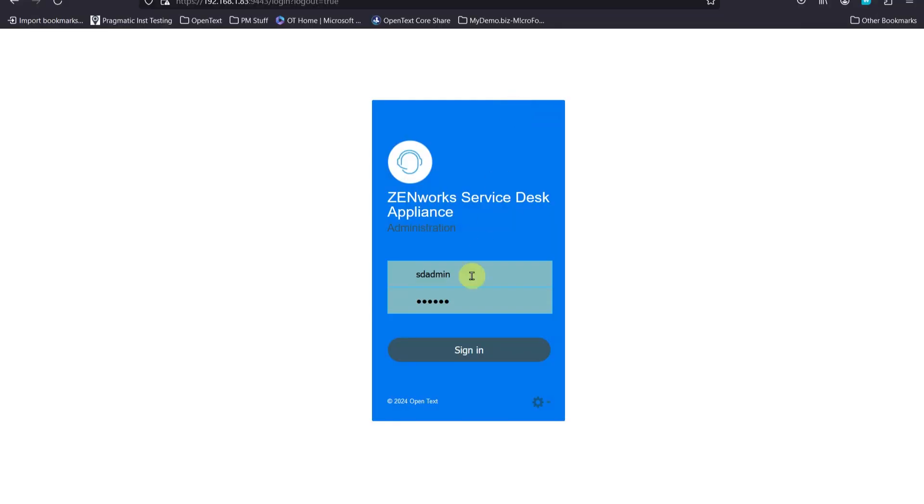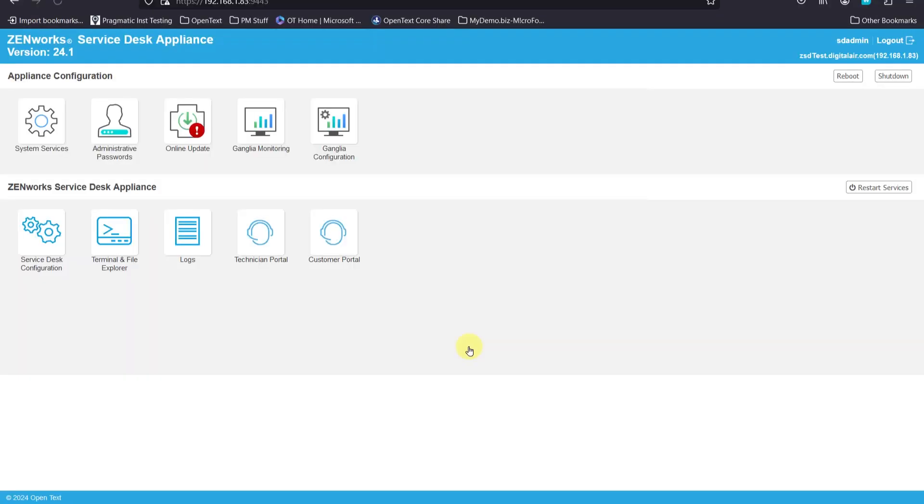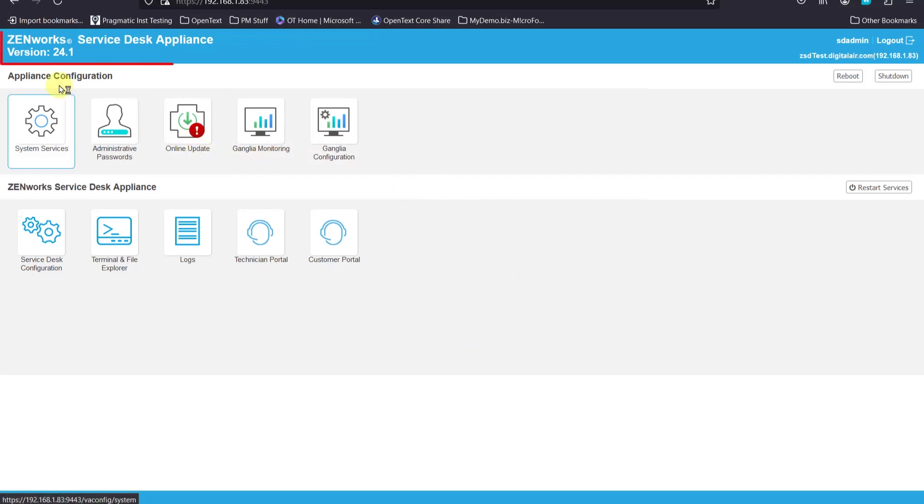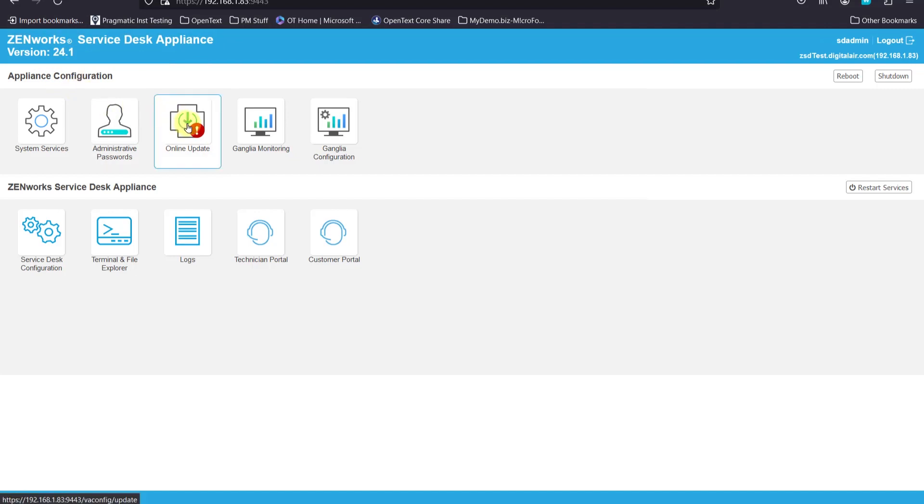We'll go ahead and log in as SDAdmin or Root. And you can see that we have an online update available to us. See we're at version 24.1 at this time. We go ahead and select the online update.